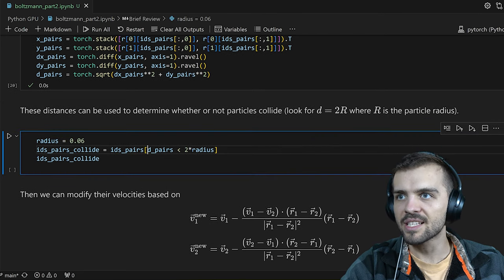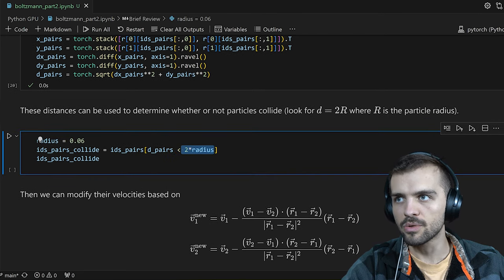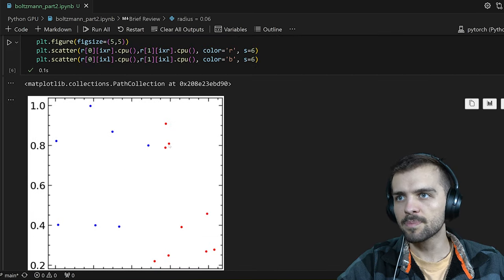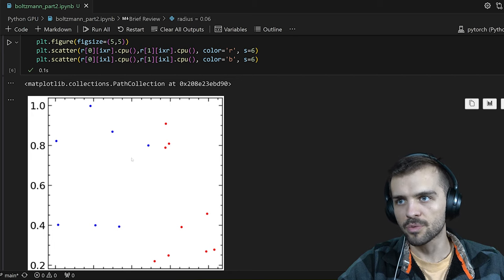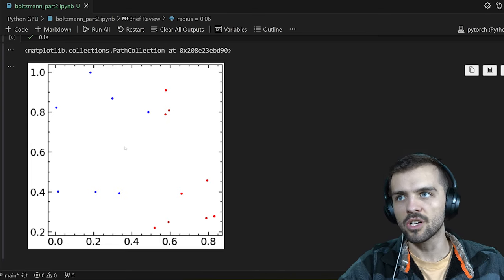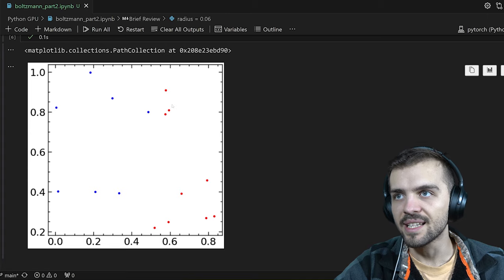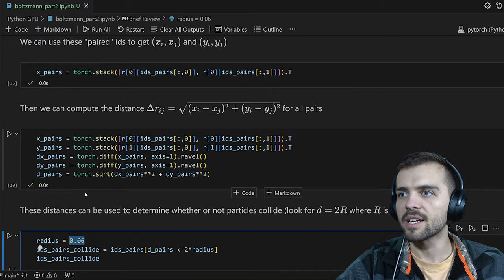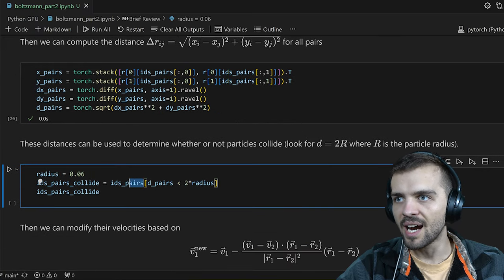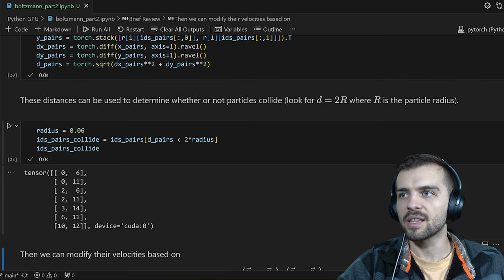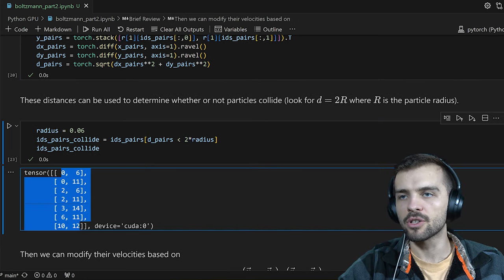I look at any distances of the pairs less than two times the radius. The radius I'm setting to 0.06 — that's a fairly large radius on this plot where these are really small dots. We can see which particles are currently undergoing collision as the simulation starts. With that size of radius, it's likely these two are sort of colliding, maybe these two, and so on. I get the following pairs of particles that are undergoing collision.